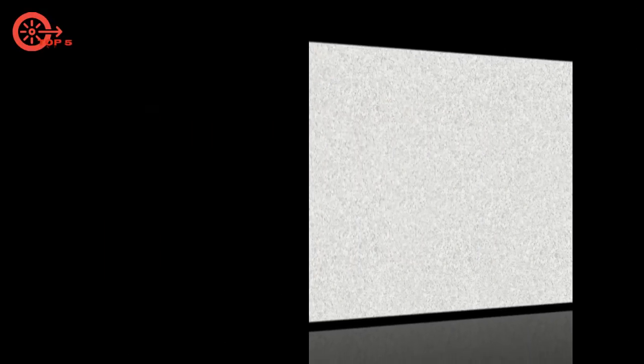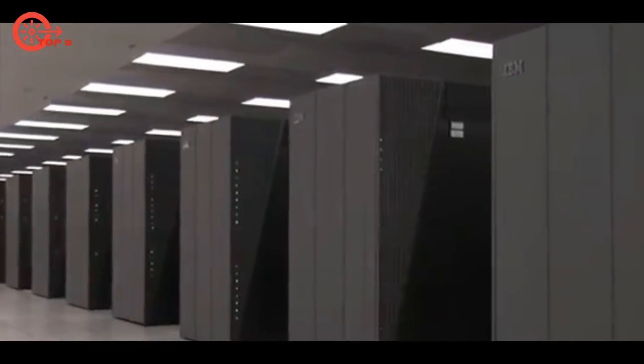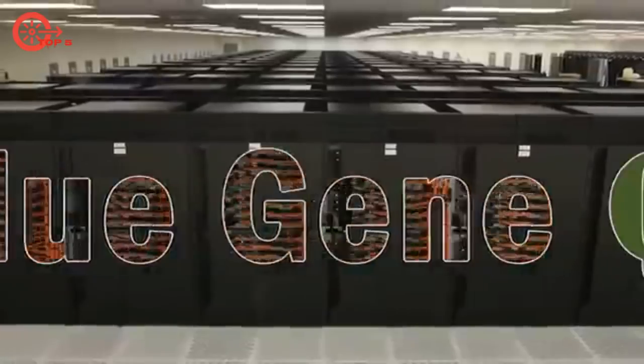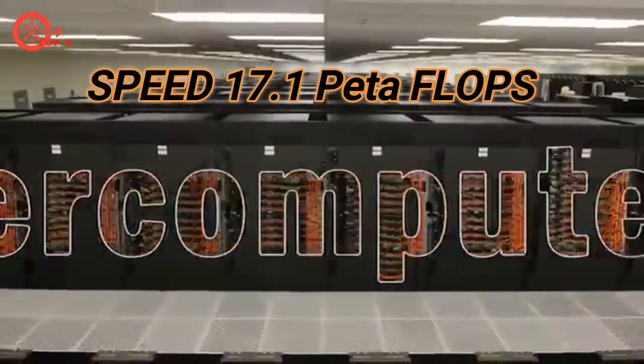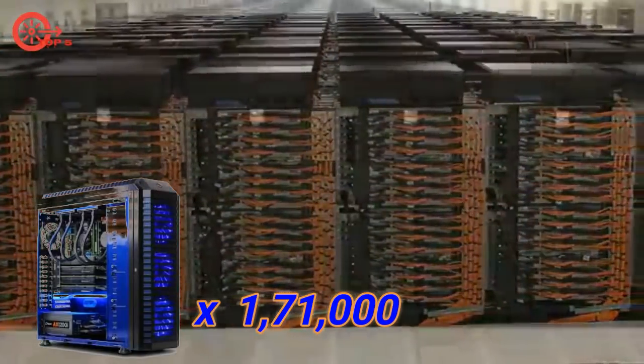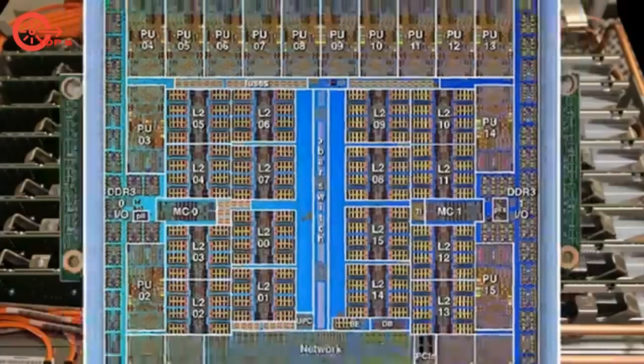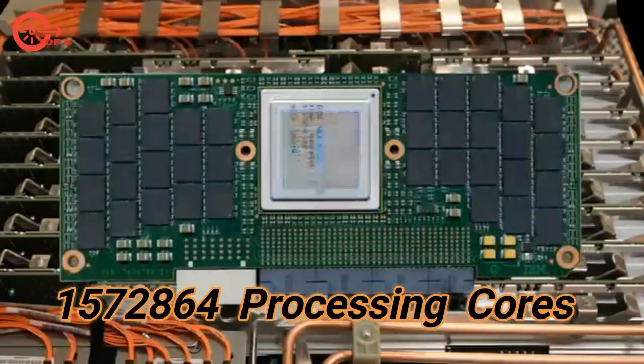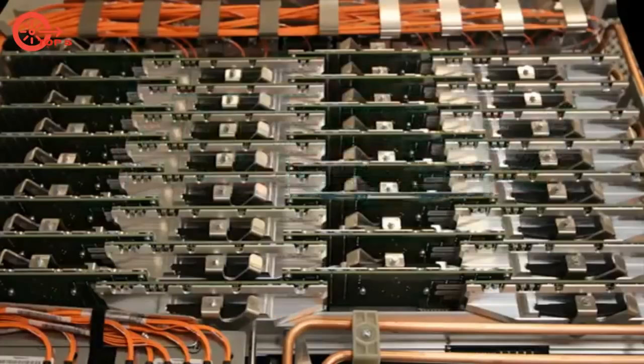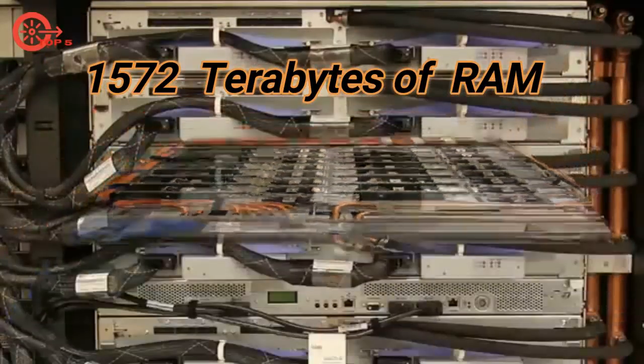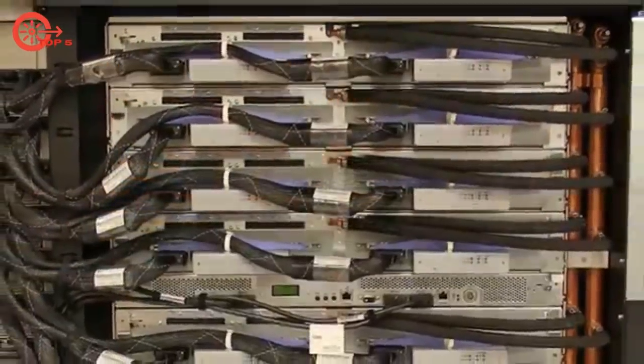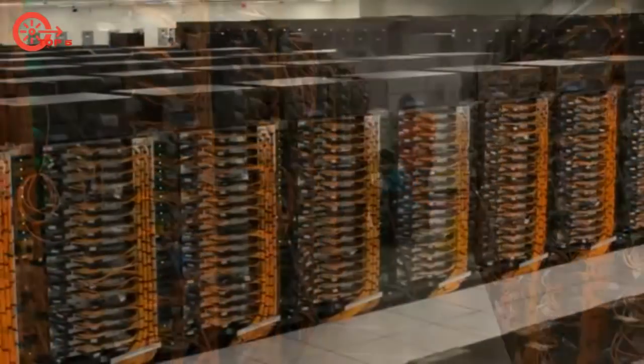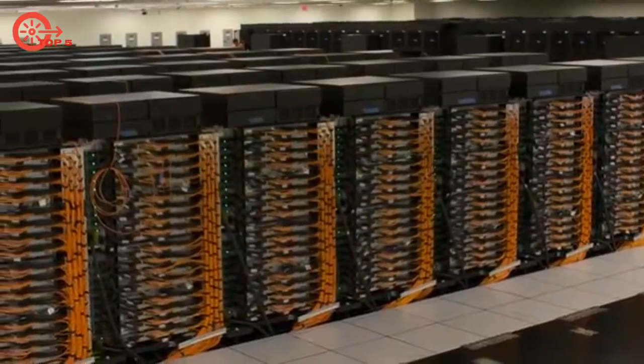Number 3 is Sequoia Computer, Livermore California, United States, built by IBM. It has maximum performance of 17.1 petaflops, equivalent to 171,000 of our PCs. It has 1,572,864 processing cores, 1,572 terabytes of RAM, and consumes maximum 7.8 megawatt power. Uses CNK operating system.